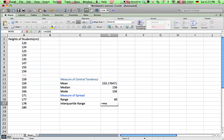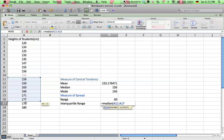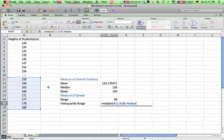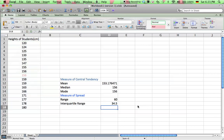We can do median of the upper half of the data. Subtract the median of the lower half of the data. Okay, so that's the median of the upper half minus the median of the lower half. There you go, 34.5 is your interquartile range.